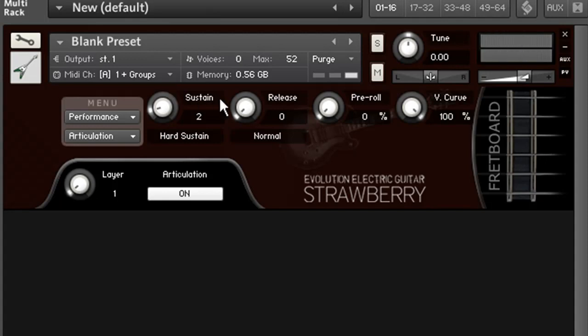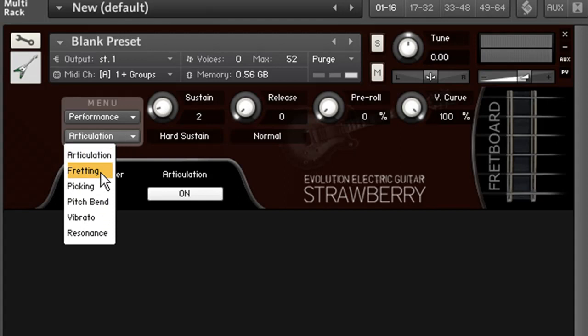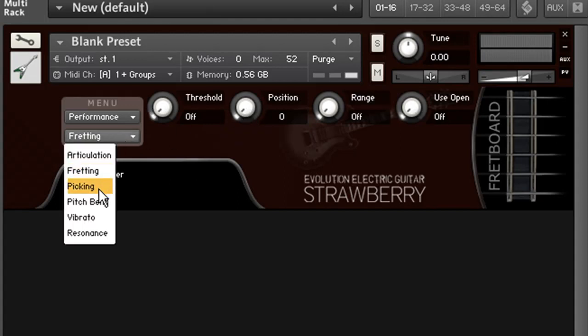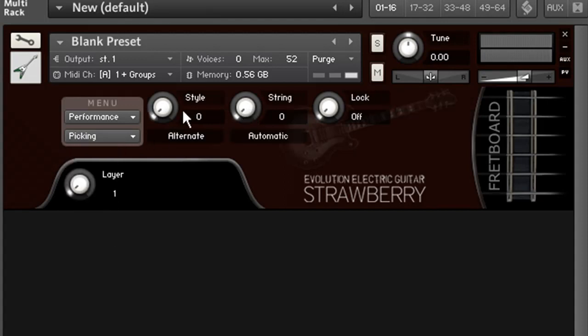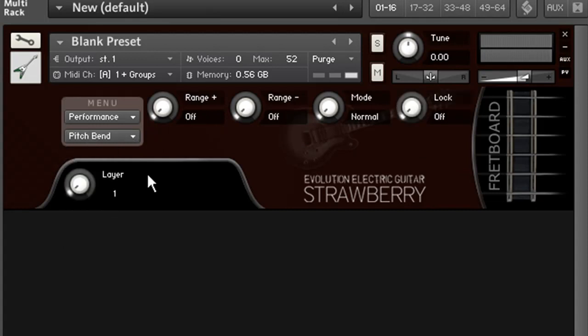You can also change things like the release sample, pre-roll, or the velocity curve of each individual layer. In fact, any of the controls in the performance section can be affected by a layer, such as the fretting position, picking style, or even the way the pitch bend responds.